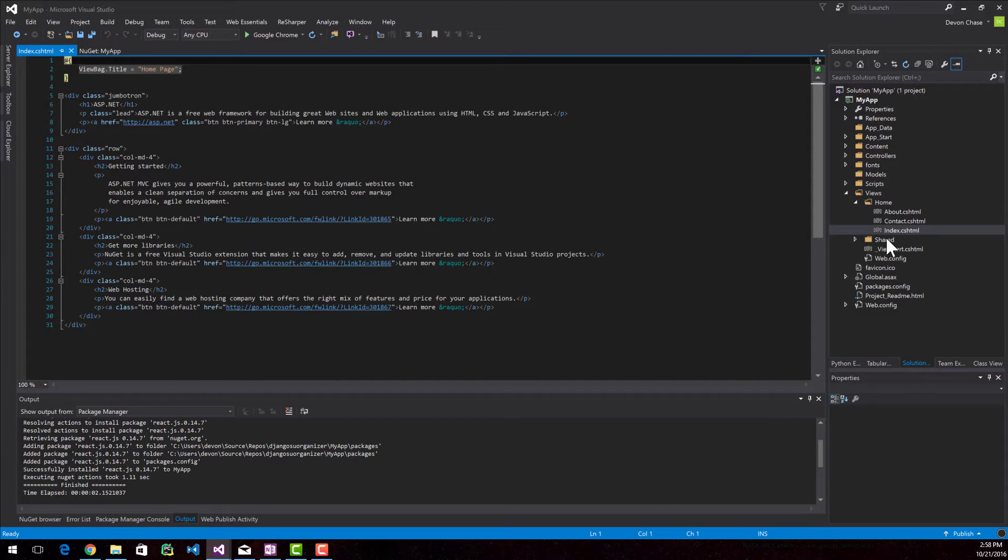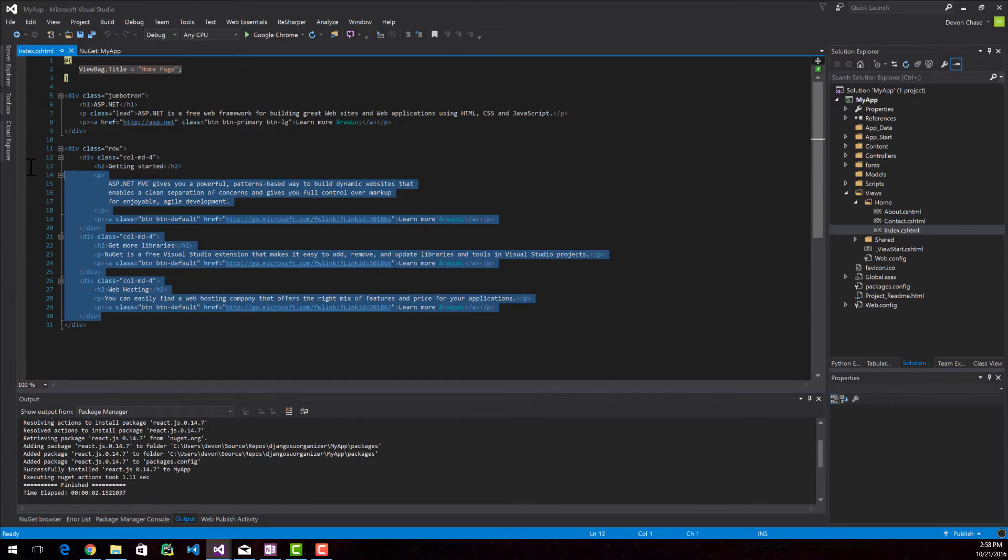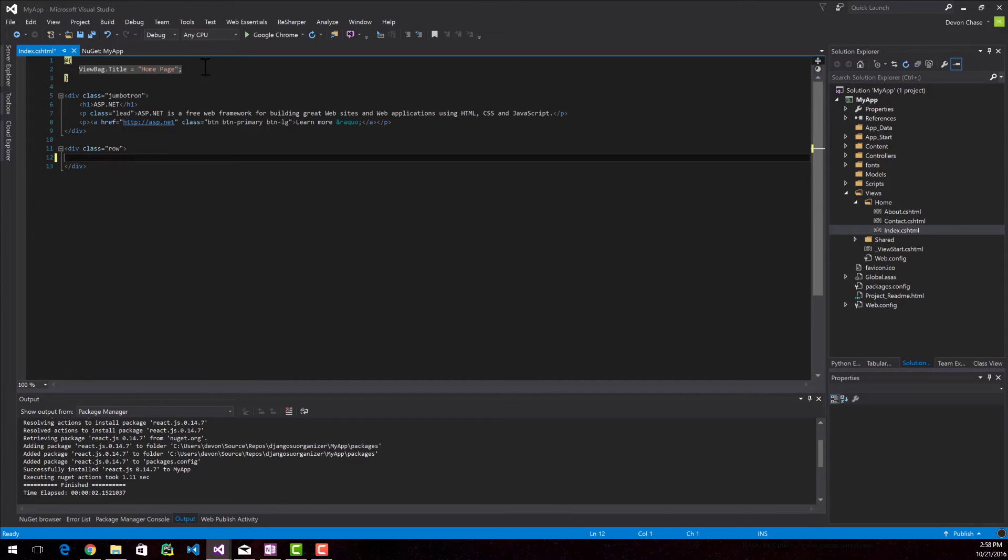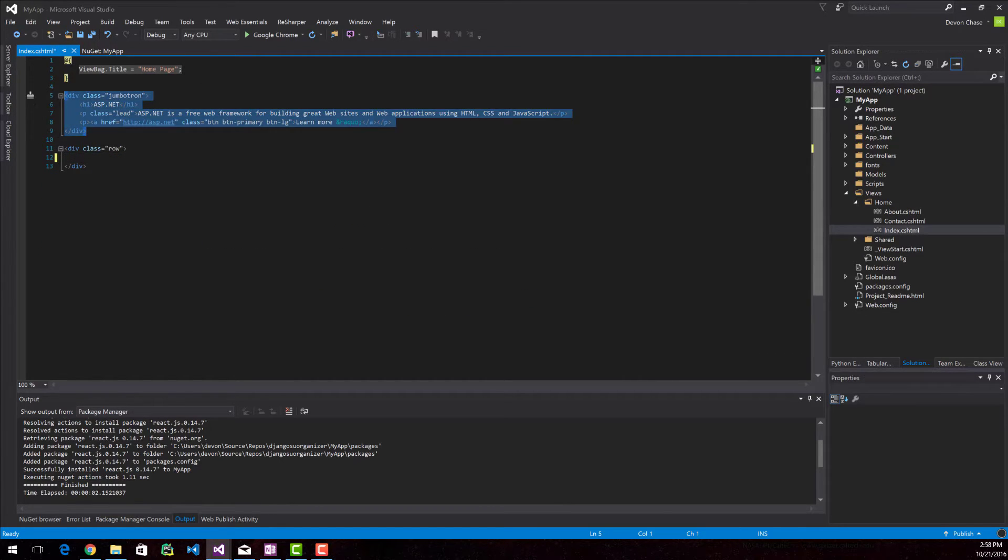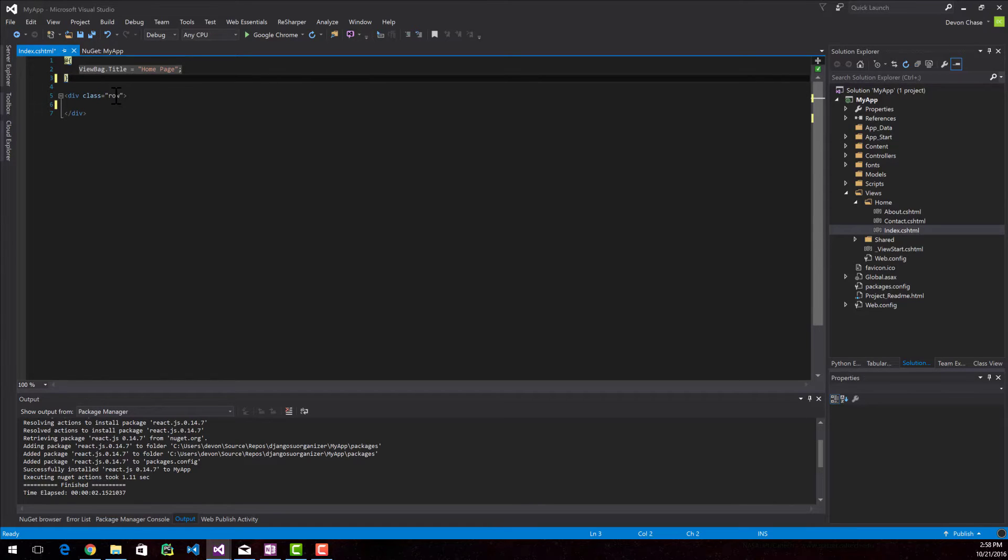I'm in the index.cshtml class for the home controller. I'm going to go ahead and remove all this stuff and the Jumbotron. You can see that Bootstrap is in here. It's part of the MVC framework.